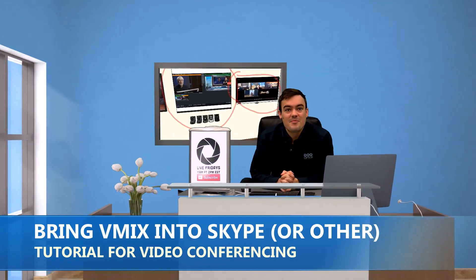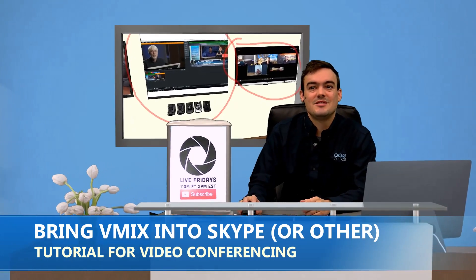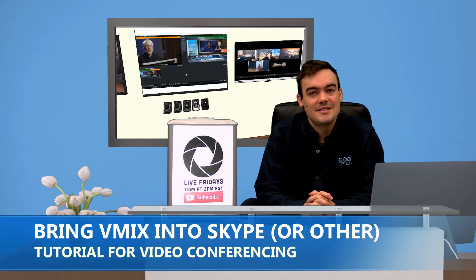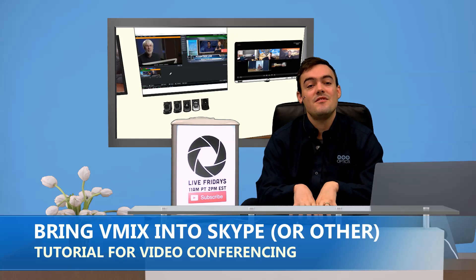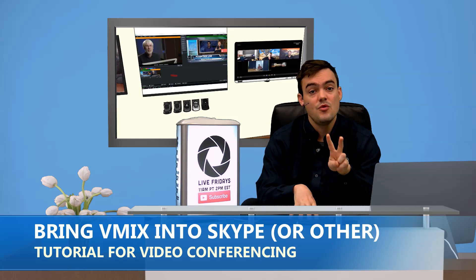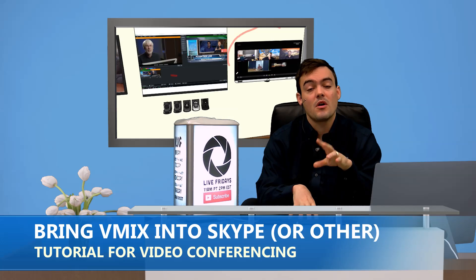Hello everybody, Paul Richards here with PTZOptics. In this video tutorial series we have two tutorials.